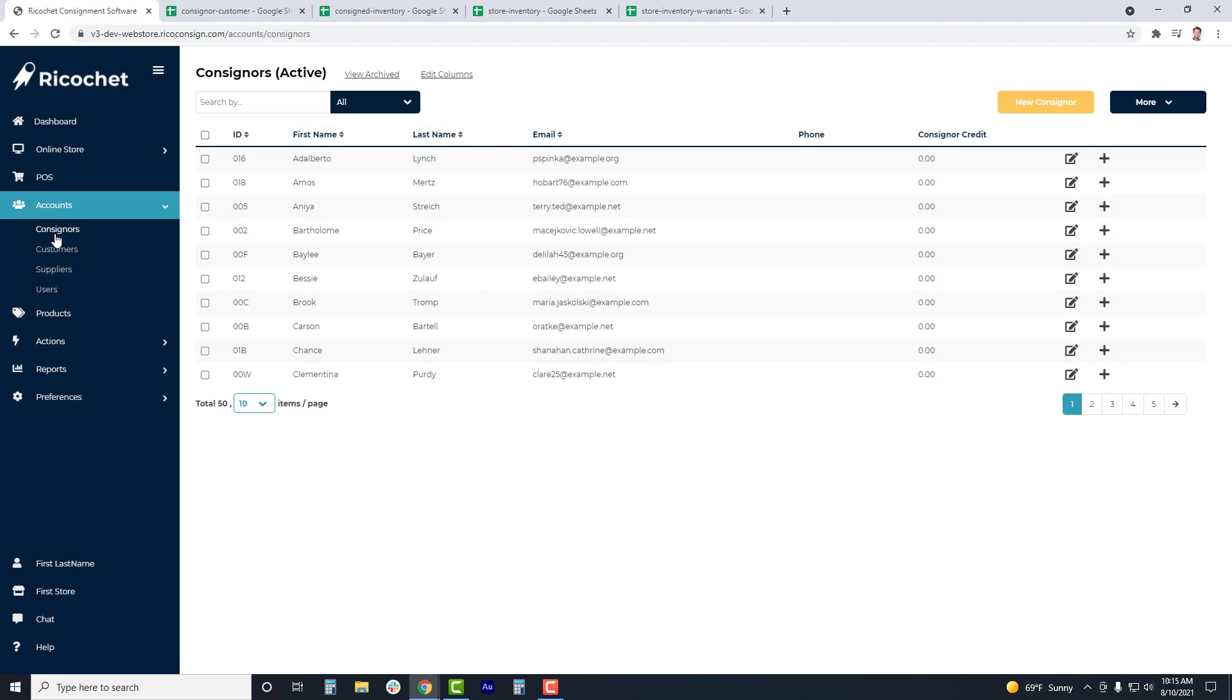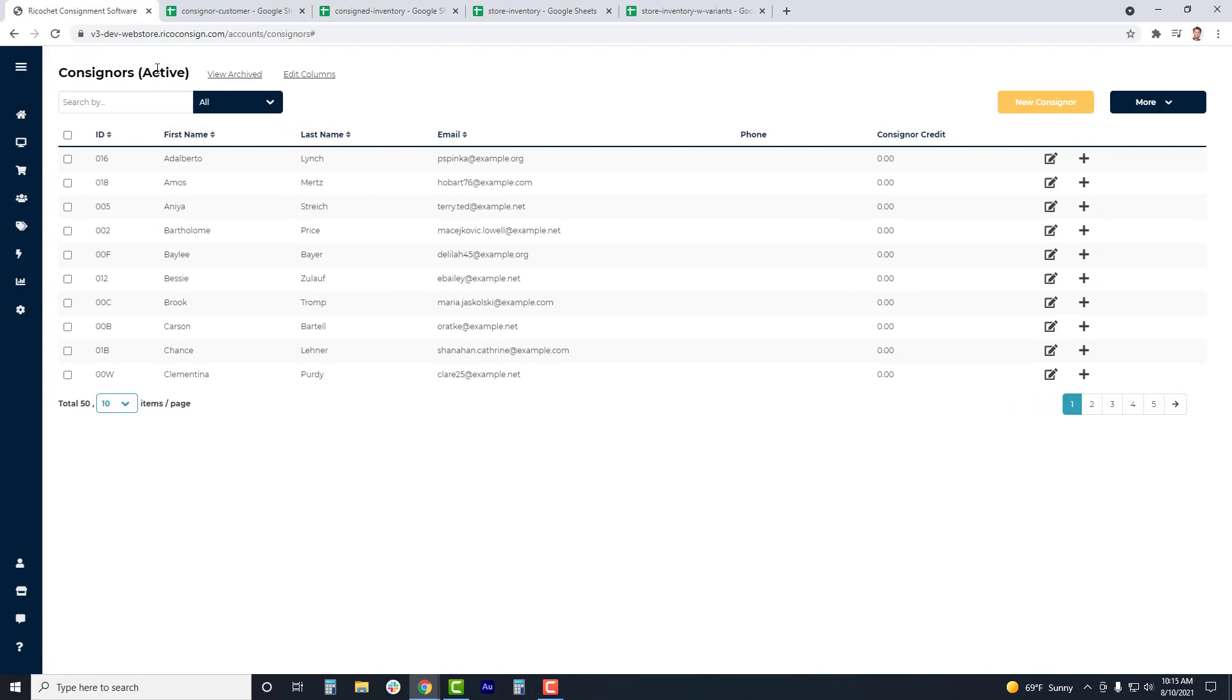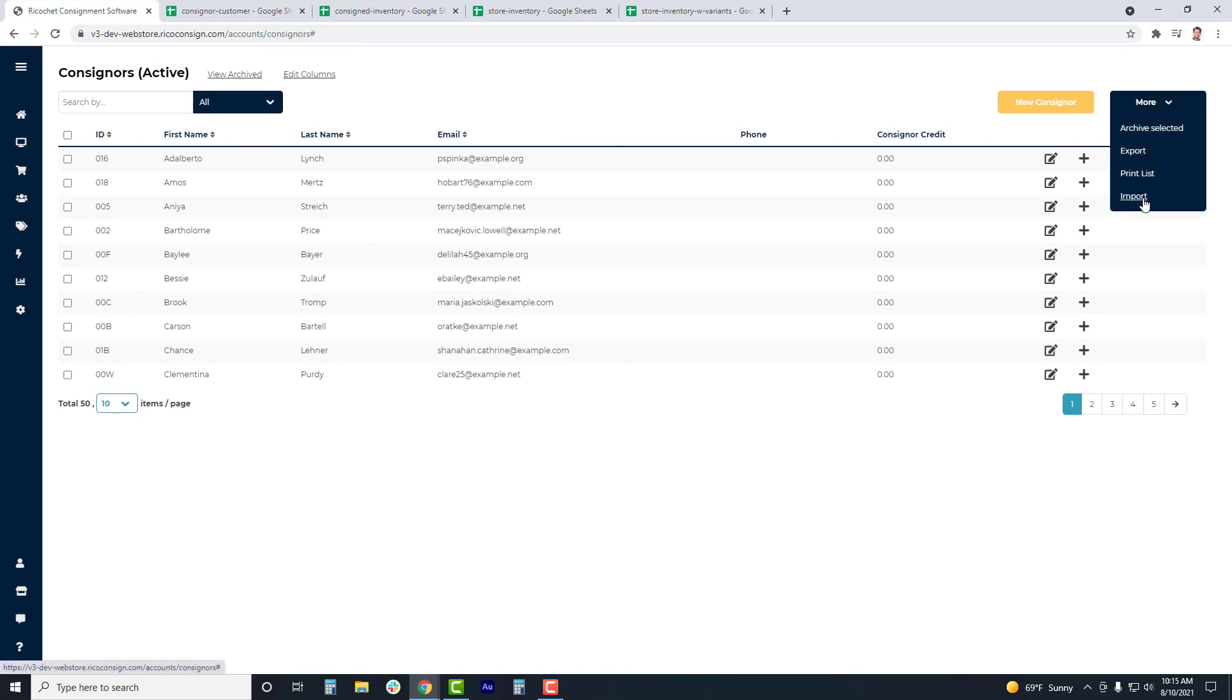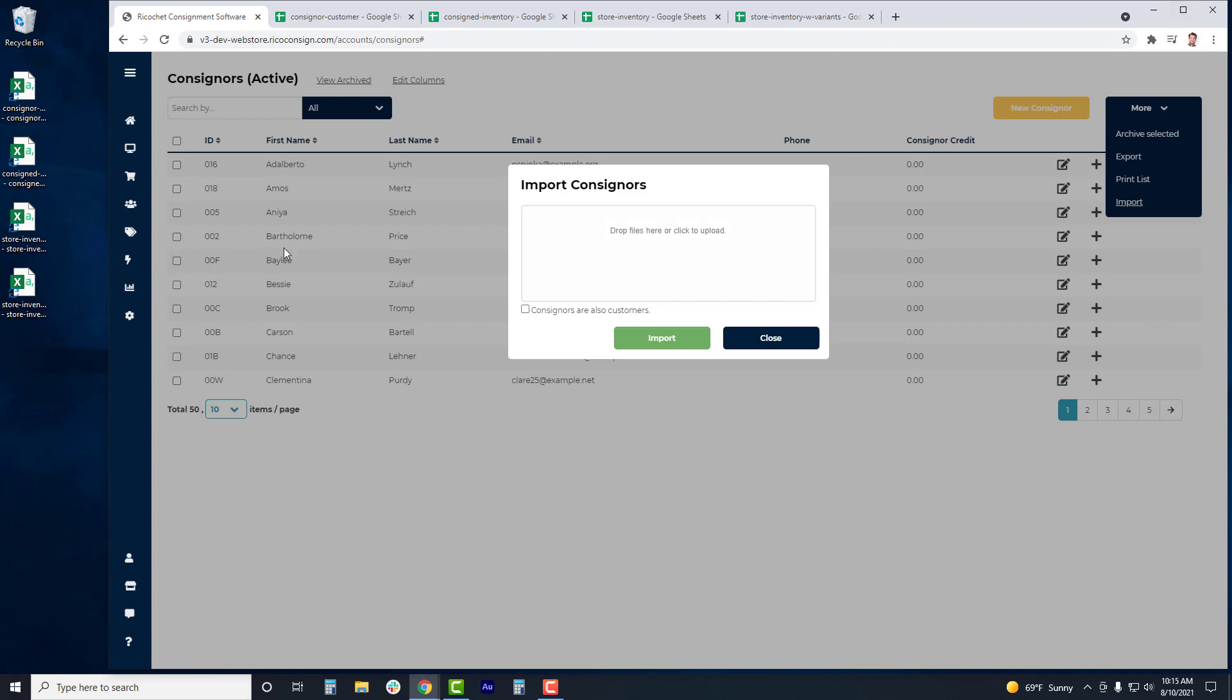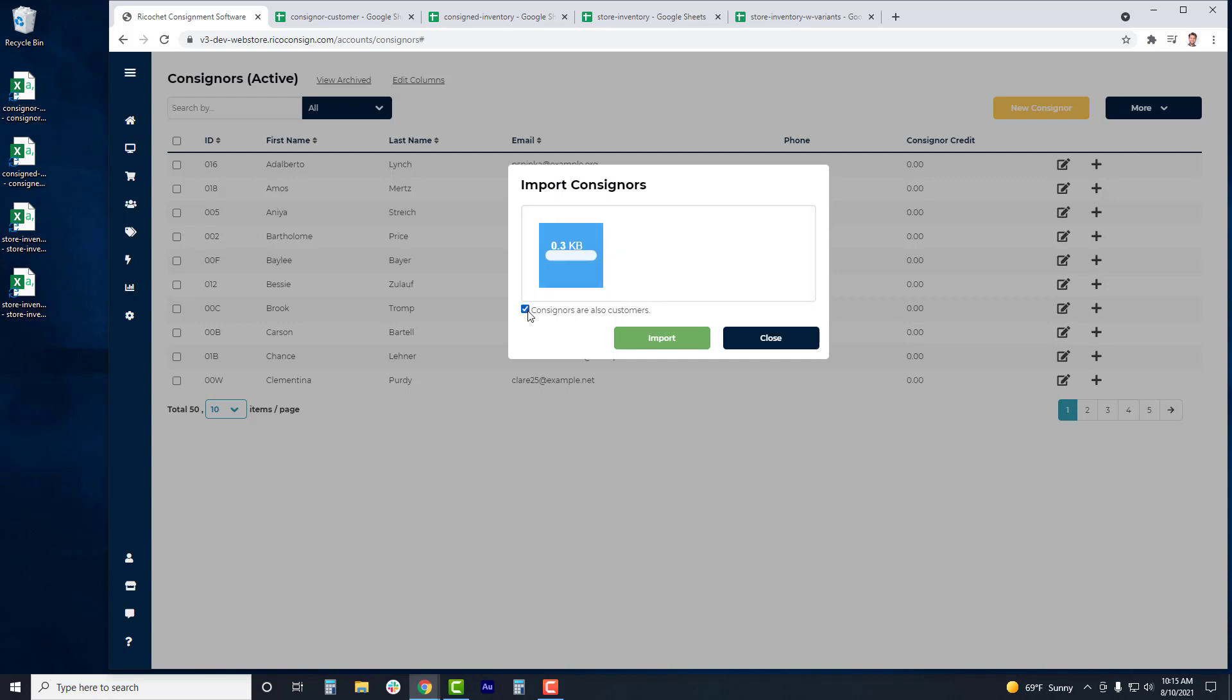Once you've completed the import file, you can go to your Ricochet account, go to Accounts, then click More and Import. The Import module will be pulled up, and you can click the Import field to bring up your file explorer, or drag the document from your dashboard into this module. If you'd like these consignors to appear in your customer list, then you can check the Consignors are Also Customers checkbox, then click Import.